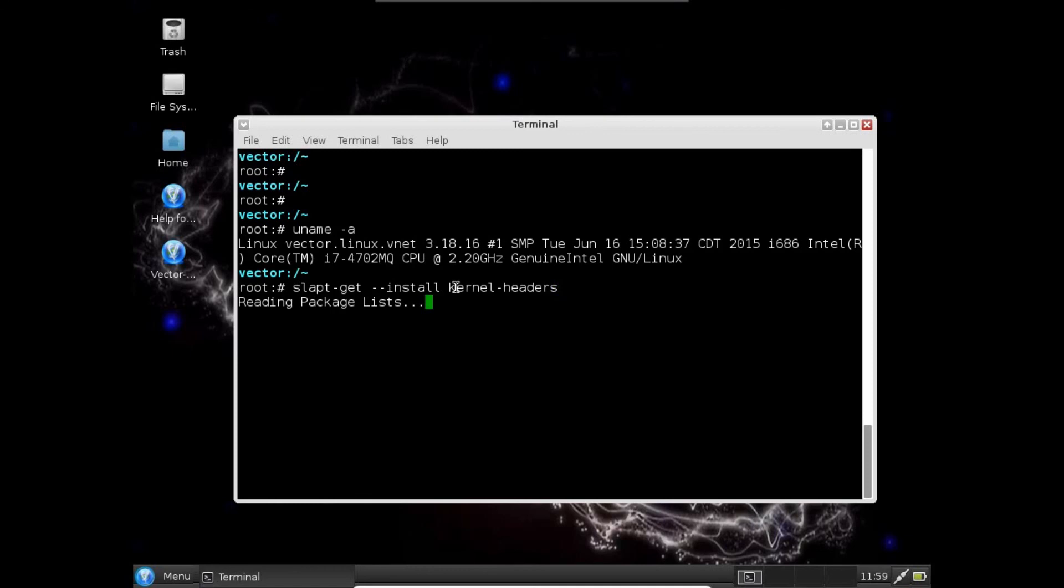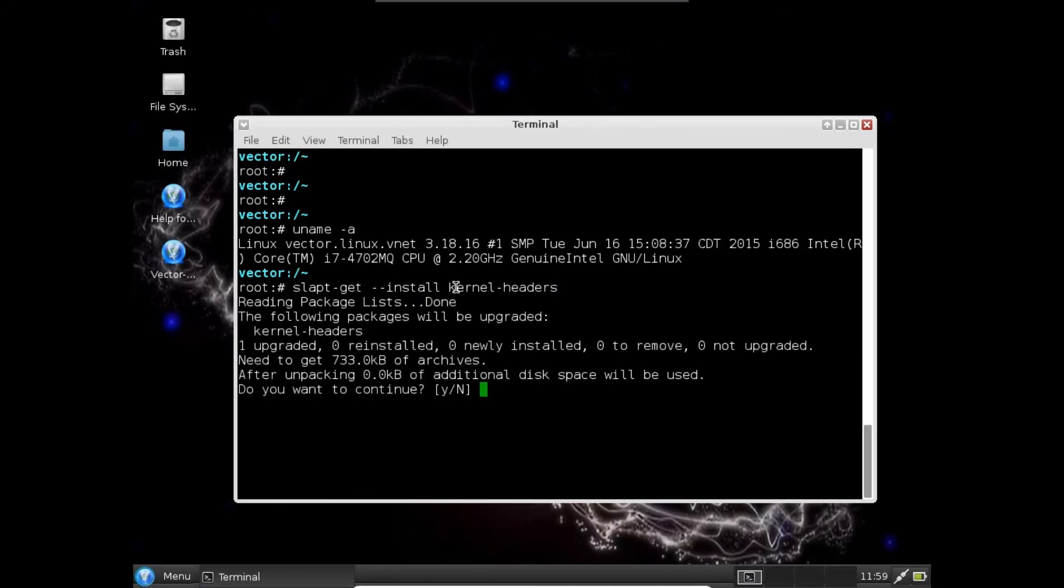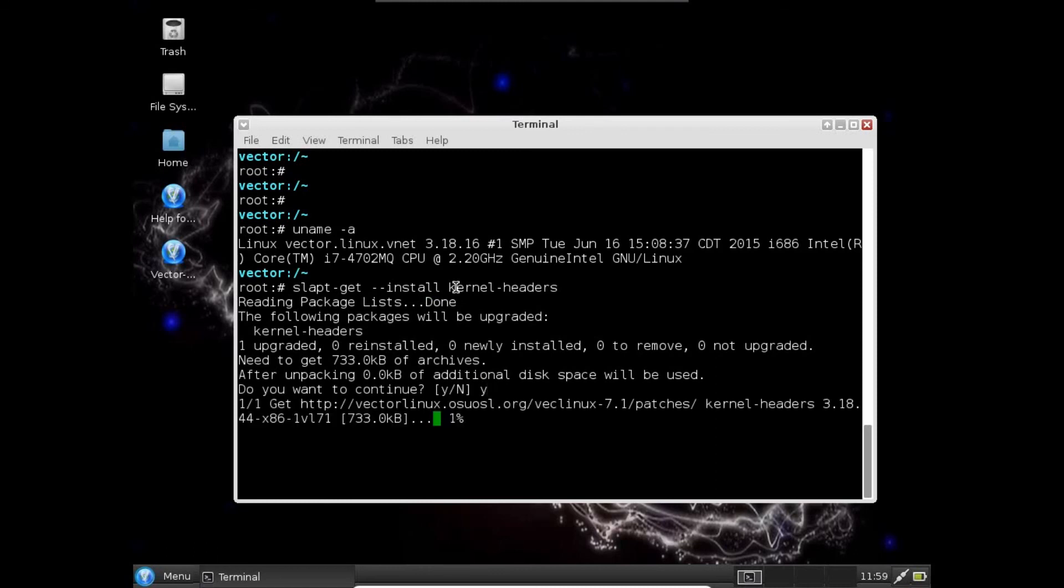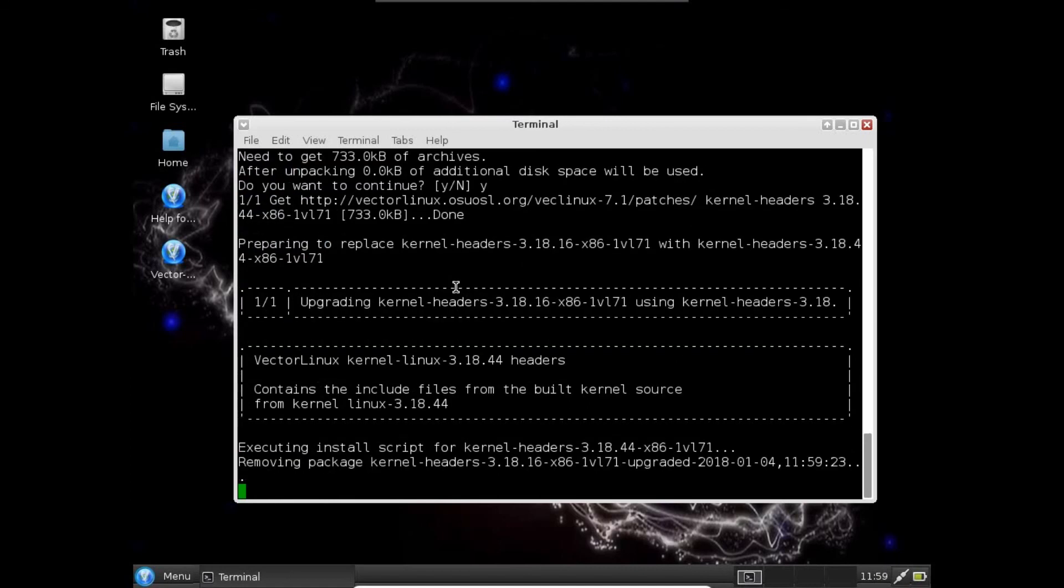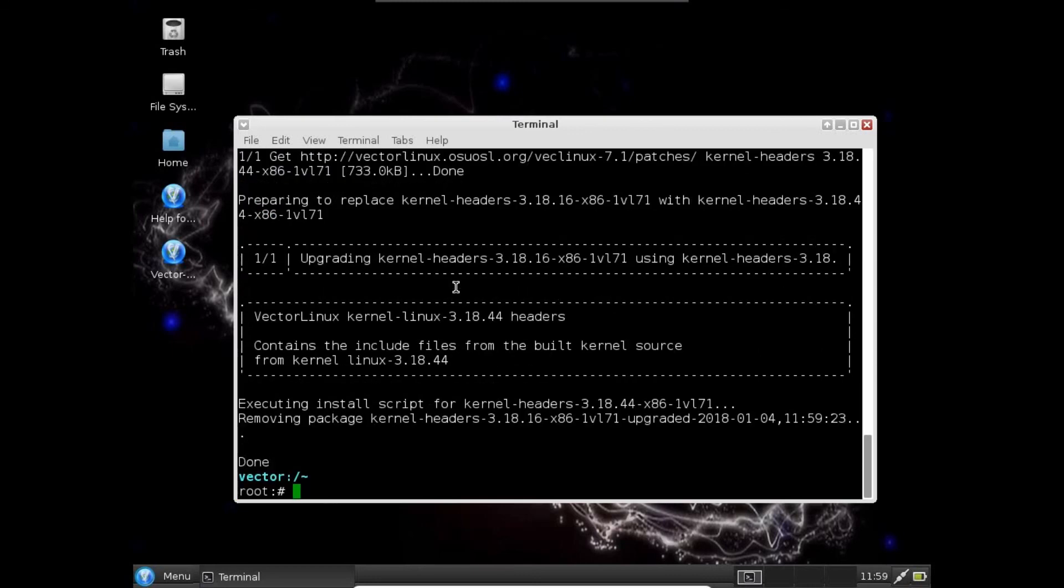And rest, you can start working as per your requirements. You can configure it as a server, you can configure it as your normal desktop client. Whatever you want to do, you have lots and lots of options. Let's press Y and press Enter. It is done and updating all the kernel headers.